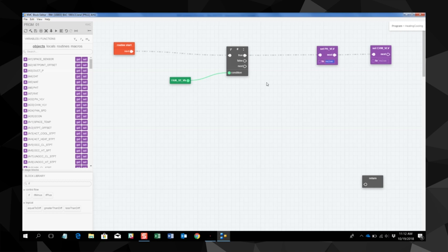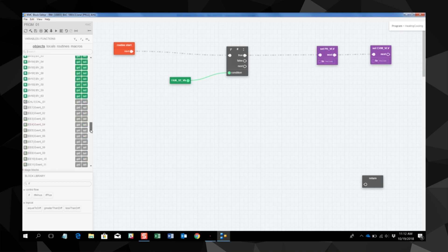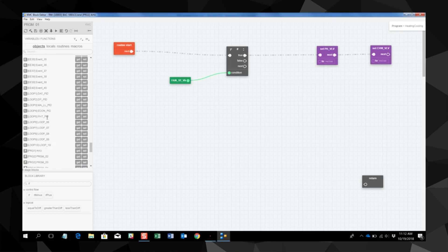We need to tell the valve what to do when the value is true. So we add our preheat valve PID loop that we've already made to our value because that's what's going to control our valve. We do the same thing for the chill water valve.